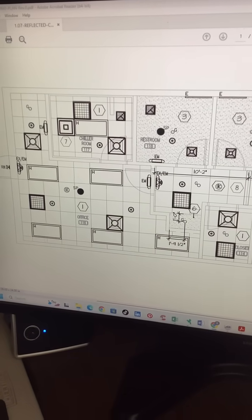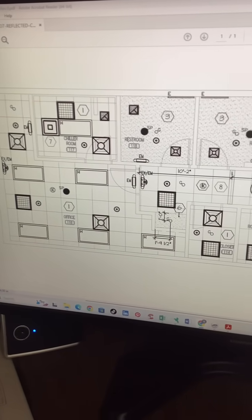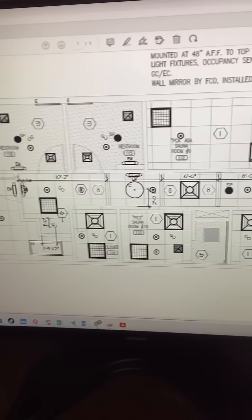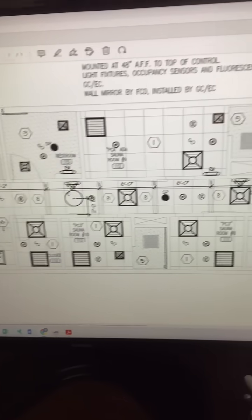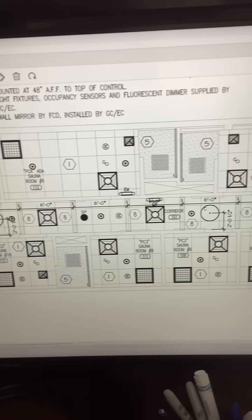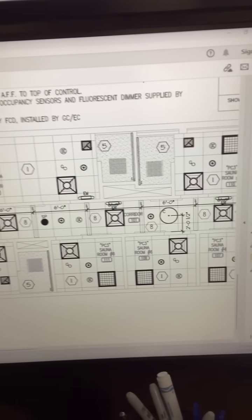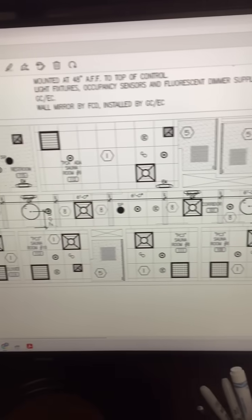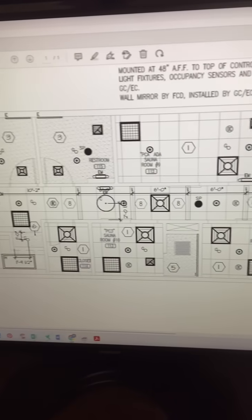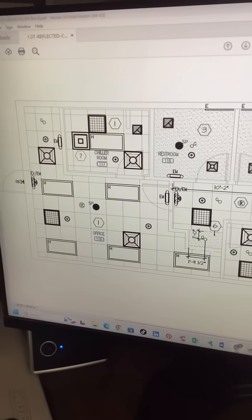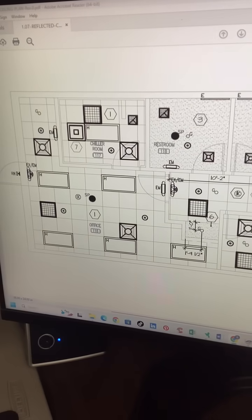Important to remember, this architect put numbers to designate the ceiling height for different rooms, different types of use, instead of just putting 8 foot, 10 foot to make life easier.